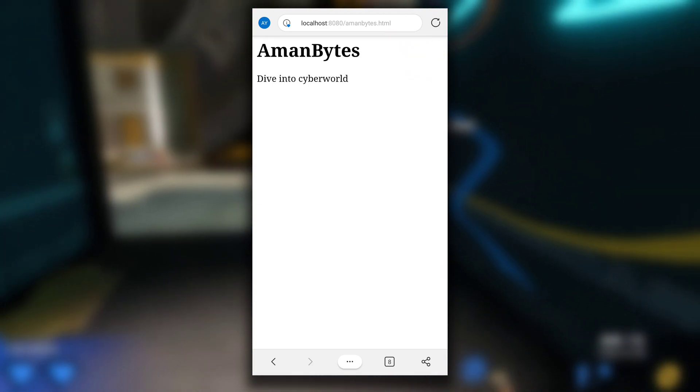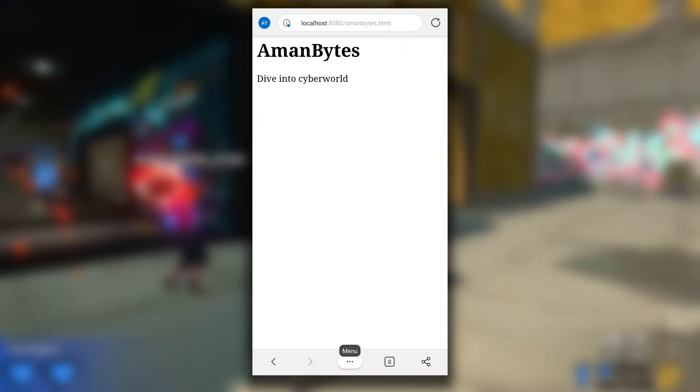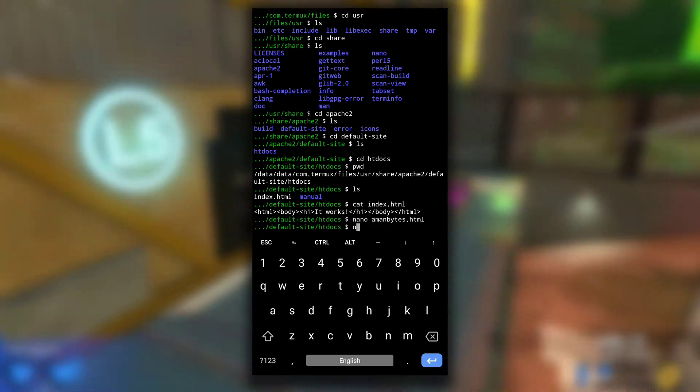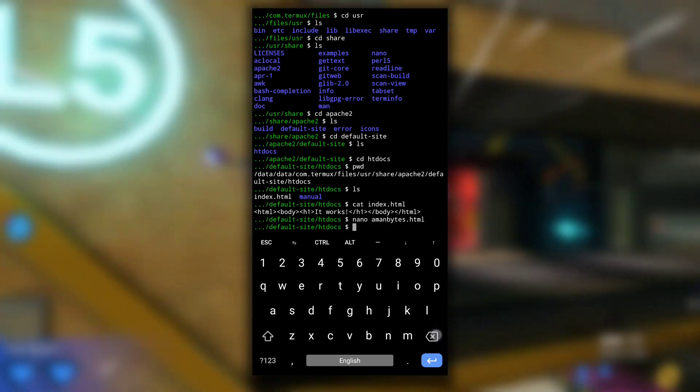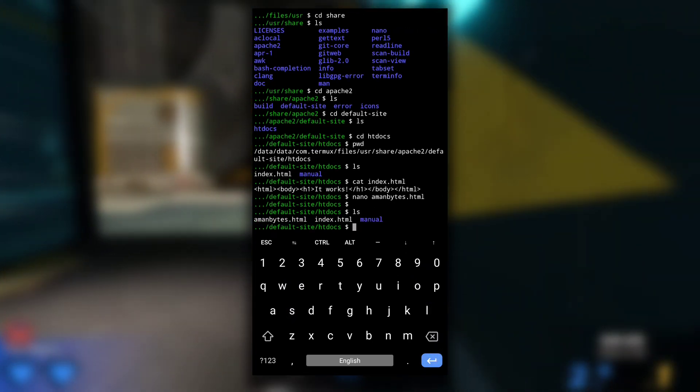So this is how you can add and view your own HTML files. Or if you want, you can edit the existing index.html file too. Now let me move back to home directory.